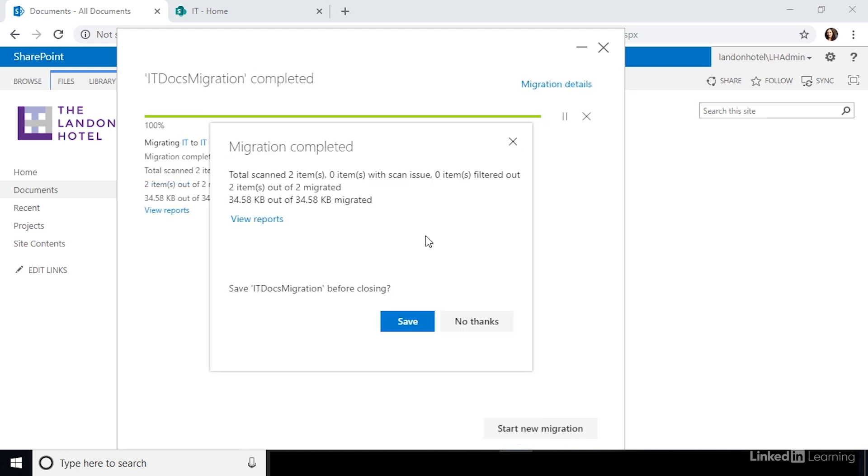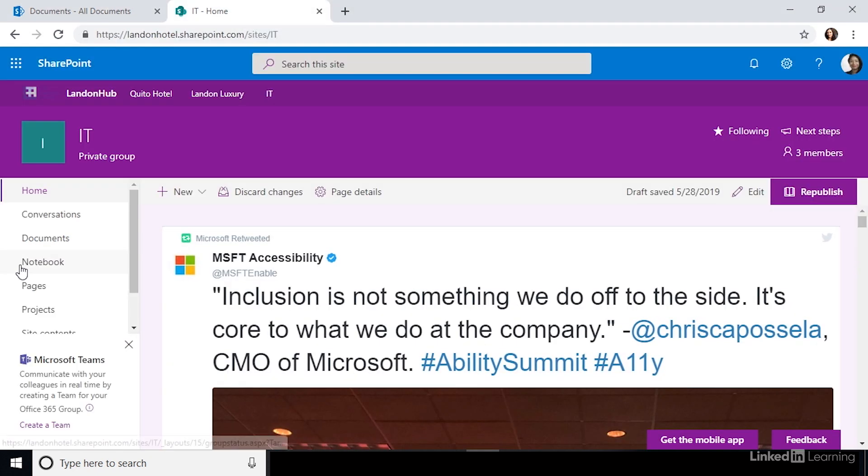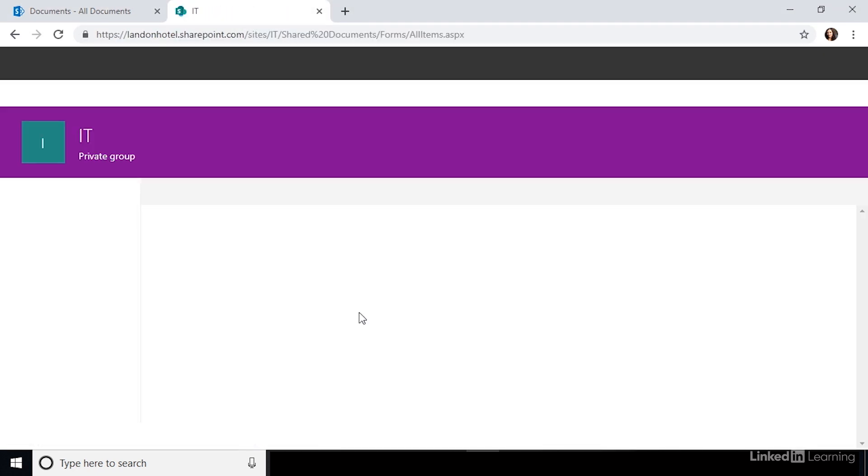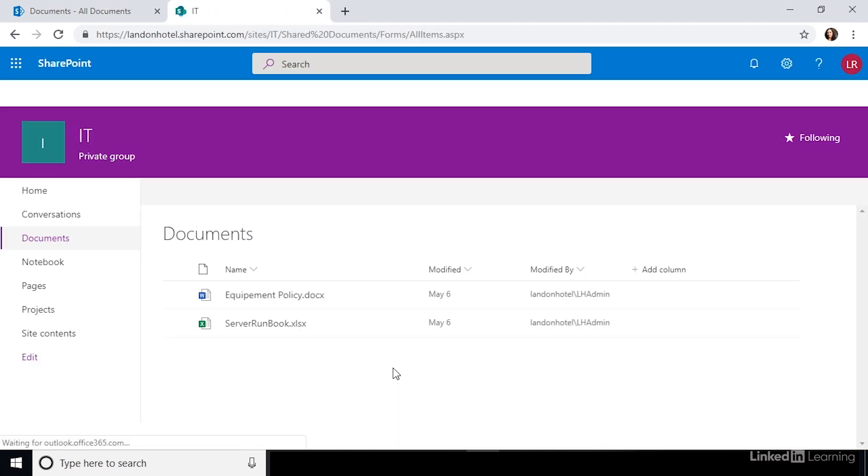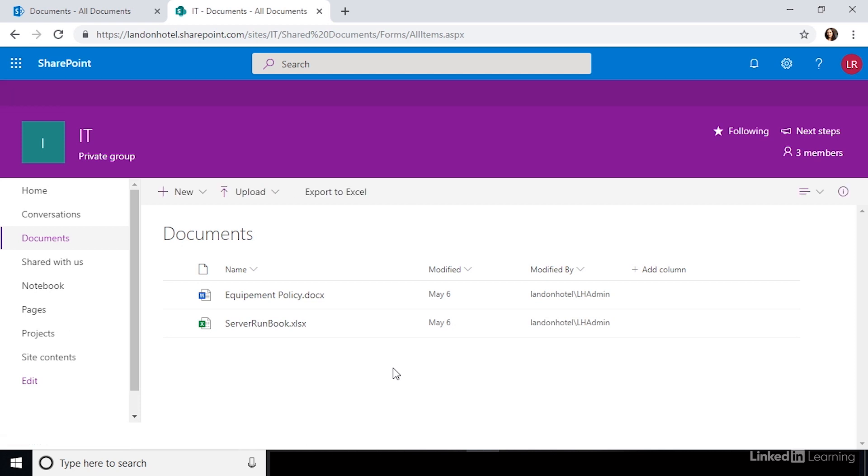Once the migration is finished, navigate to your site and confirm that your documents and libraries were migrated correctly. As you can see, it's very simple to migrate your lists and libraries using the SharePoint migration tool.